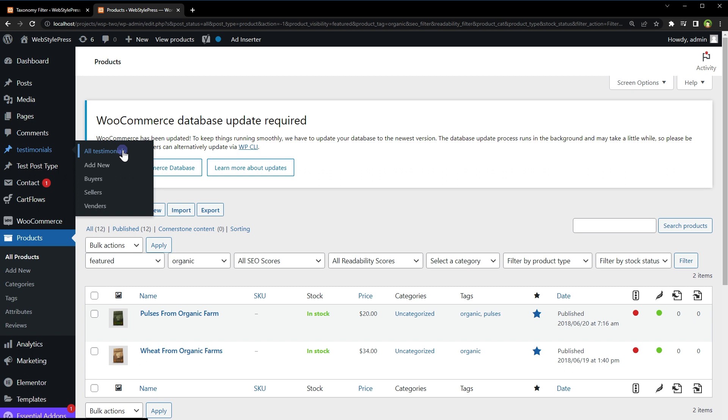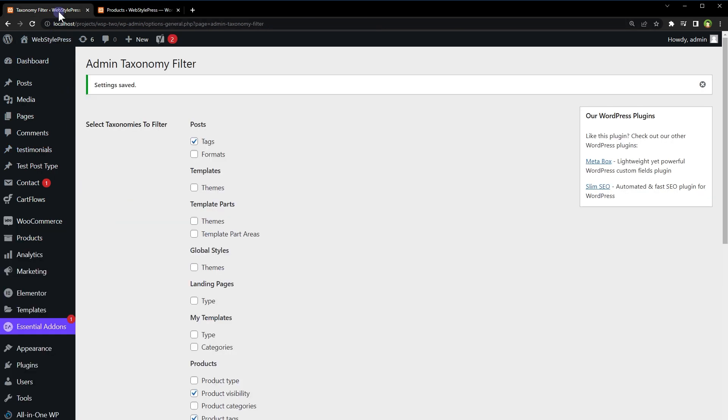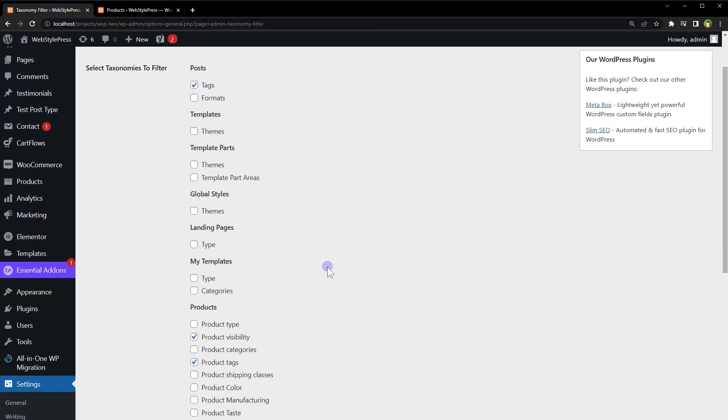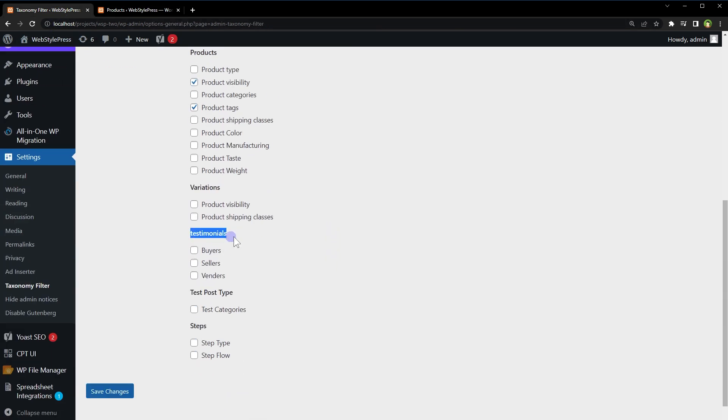Those are buyers, sellers and vendors. In admin taxonomy filter page, under testimonials custom post type, I have these taxonomies to select.